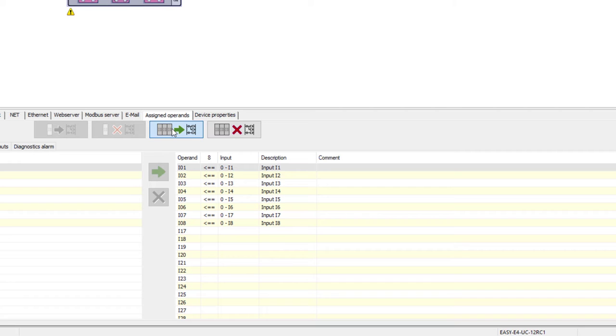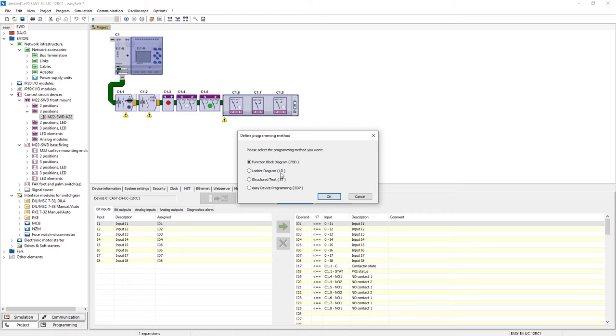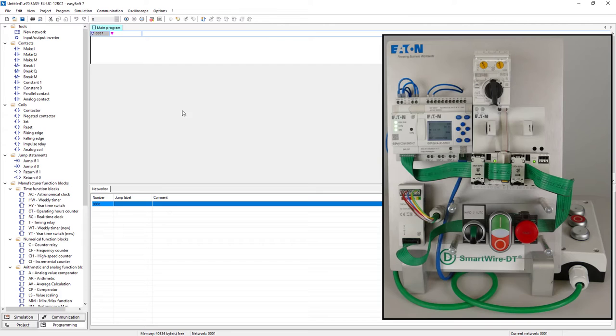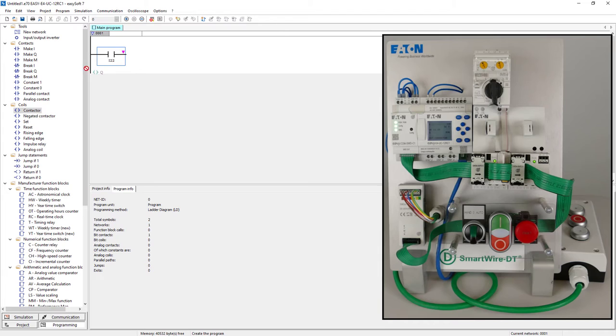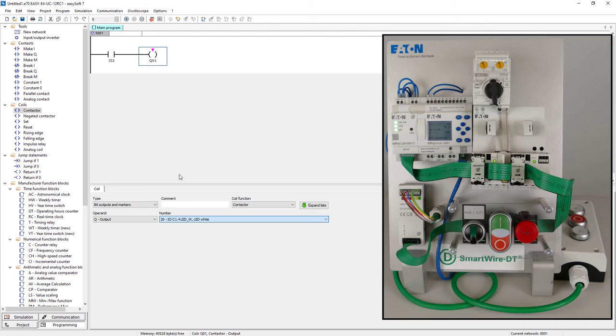For a short example program the ladder diagram is selected as programming language. Here the left contactor has to be switched on and off via the manual auto selector switch in the manual position. The manual setting is indicated by the white indicator light between the green on and red off buttons. Only in this position it is possible to switch the left contactor on and off. If the selector switch should be set to the zero position again when the contactor is switched on, the contactor should be switched off.